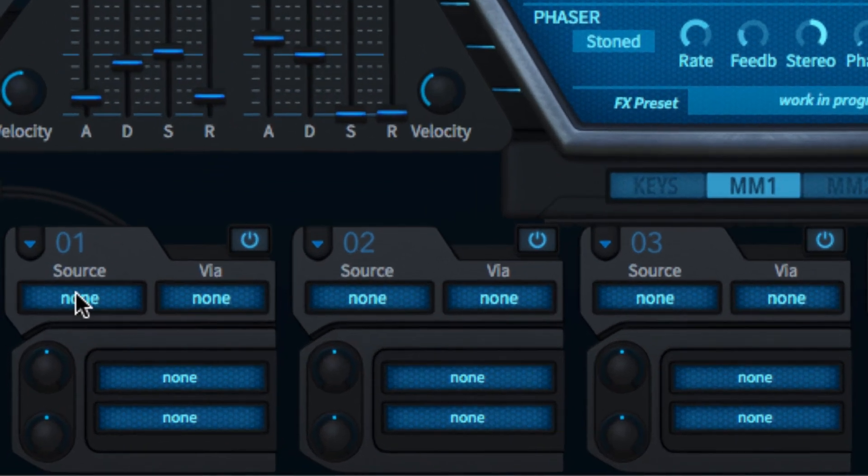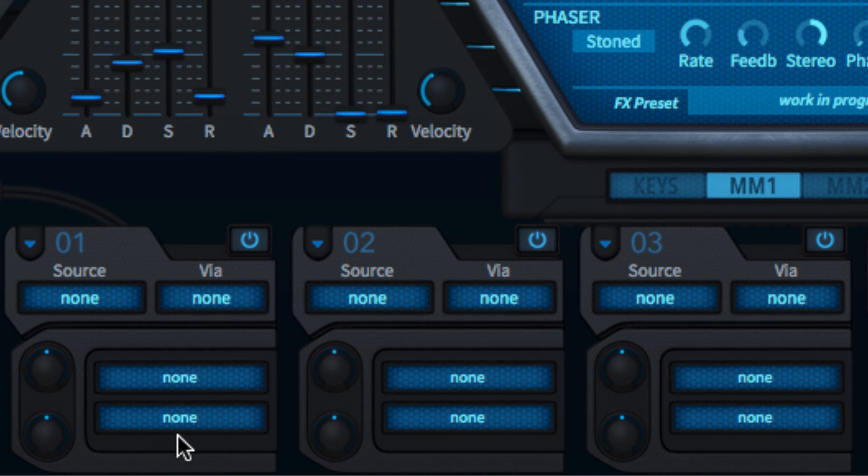Each slot enables a single modulation source to be assigned to one or two targets, with a via modulator in between that modulates the modulation depth.